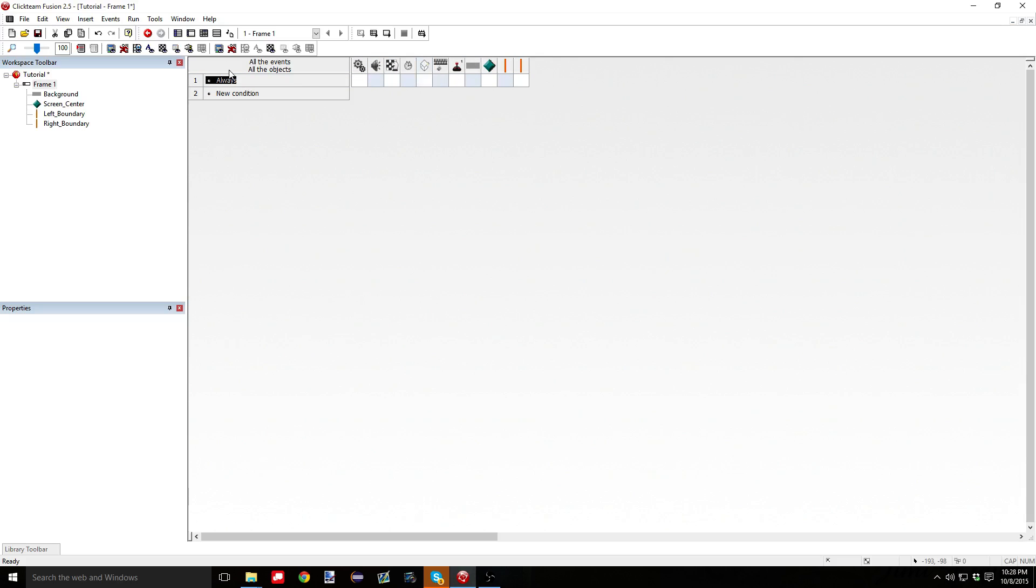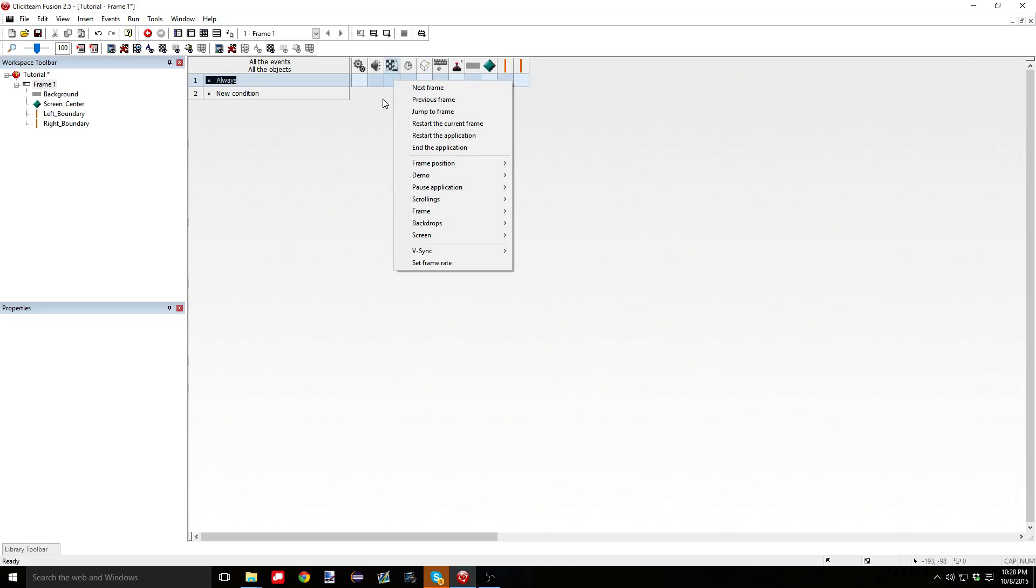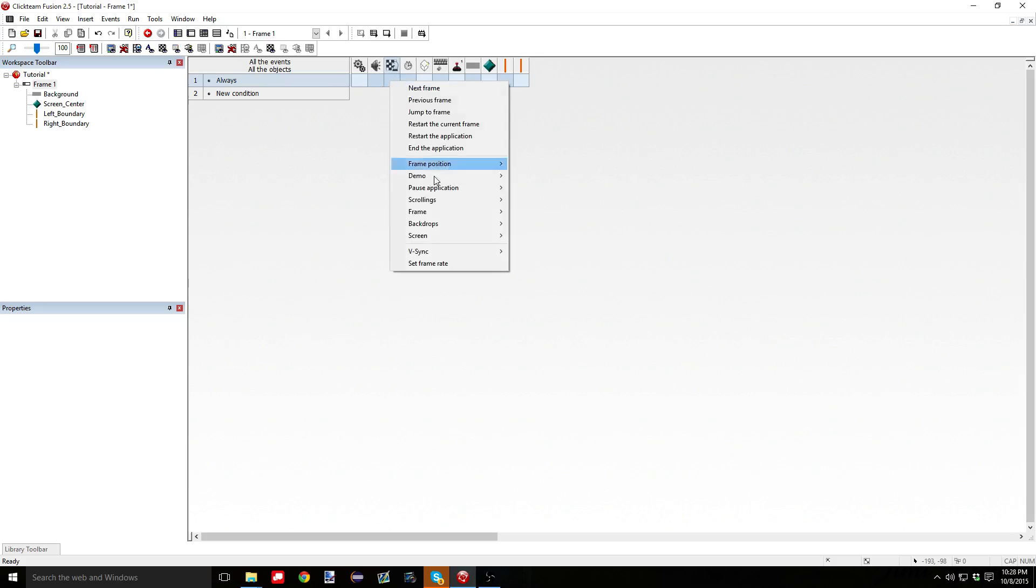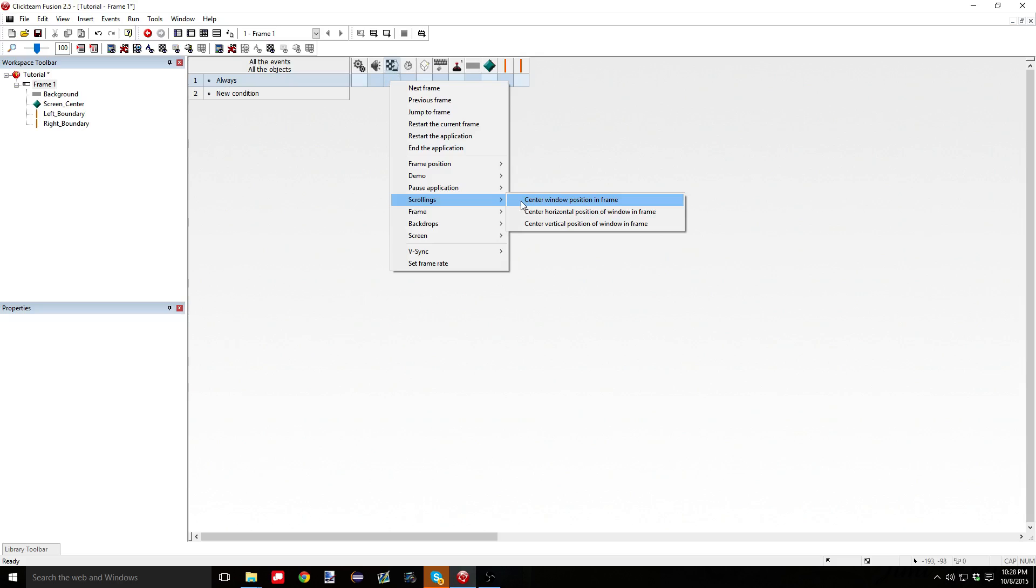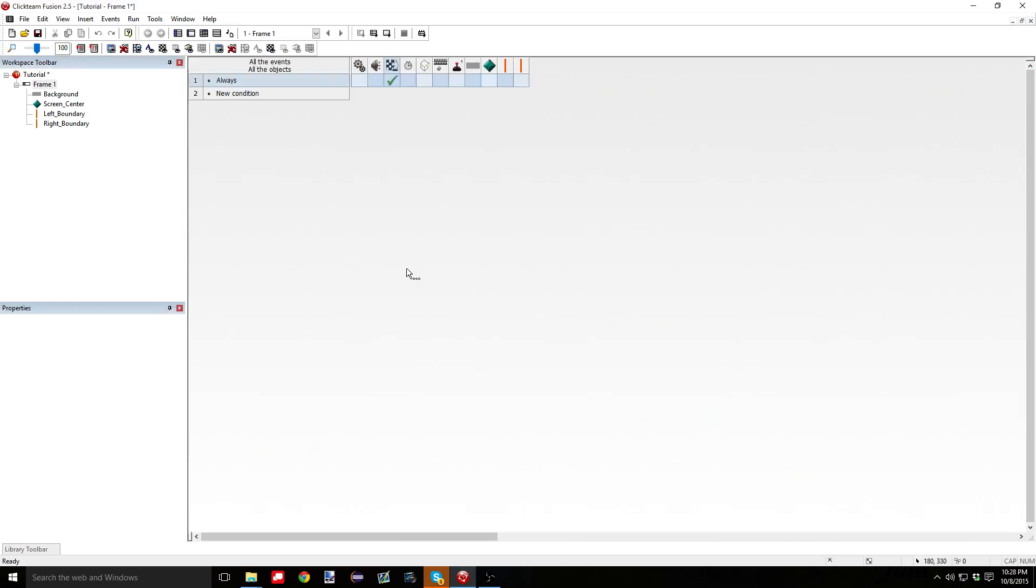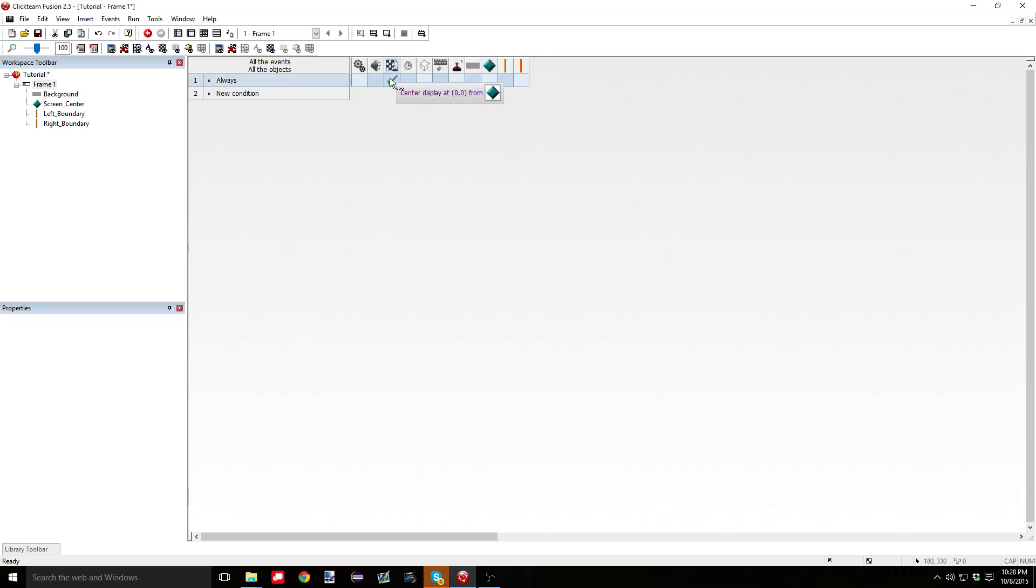You're going to go to new condition, hover over these gear things that say special, you right click, and hit always. And that's going to make a condition that your computer always checks for, no matter what. And it's always going to make sure that whatever is in this always thing is fulfilled. So you'd go over there always, and you would make, right click on this thing that looks like a chess piece next to a board called storyboard controls. You right click, and go scrolling, and center window position relative to screen center.